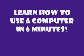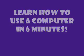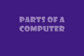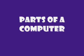Learn how to use a computer in 6 minutes. Parts of a computer.